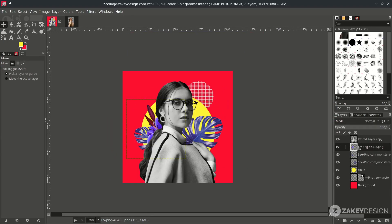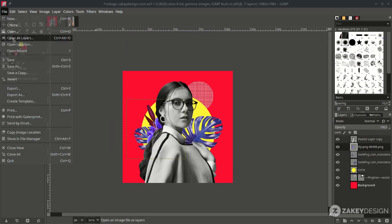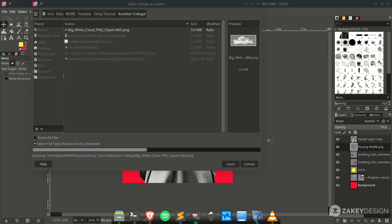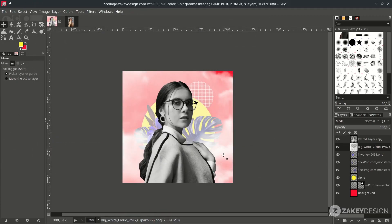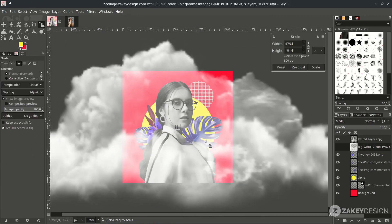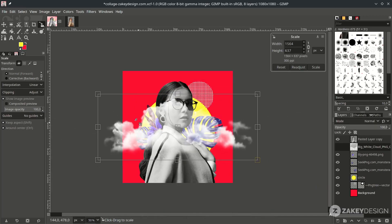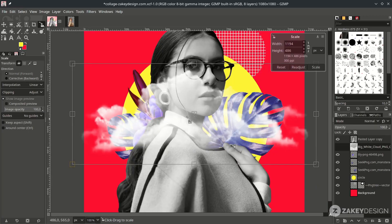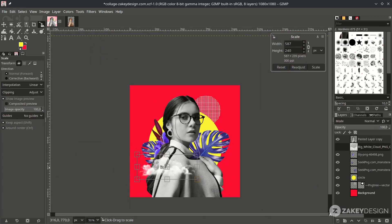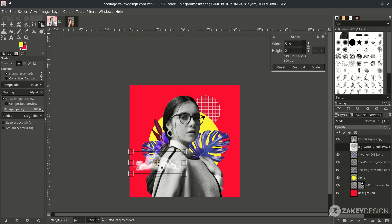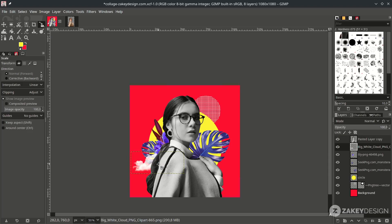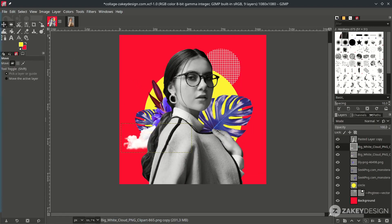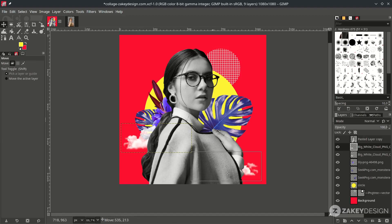Next add the clouds by going to File. Open as layer and choose this clouds. Scale it down by pressing Shift S. Place it on here. Duplicate another one. Click this icon. And with move tool. Place it on here.